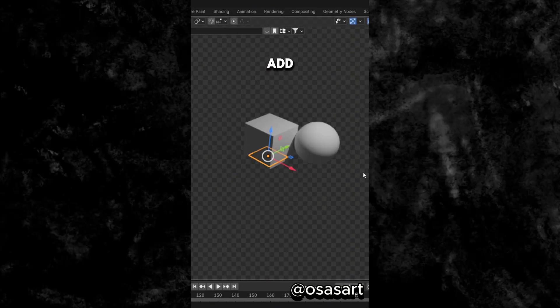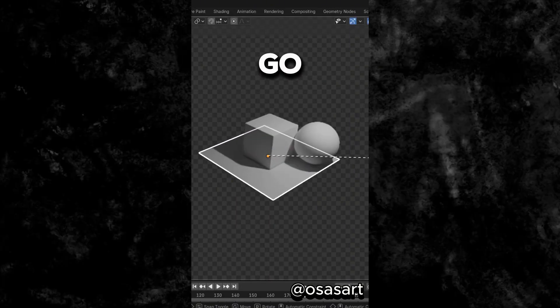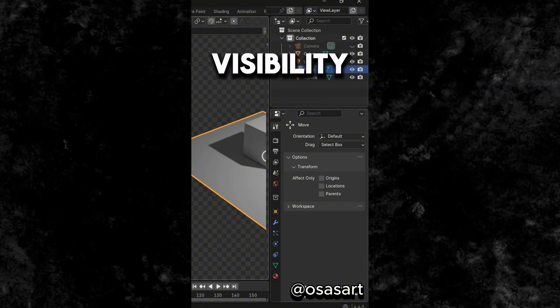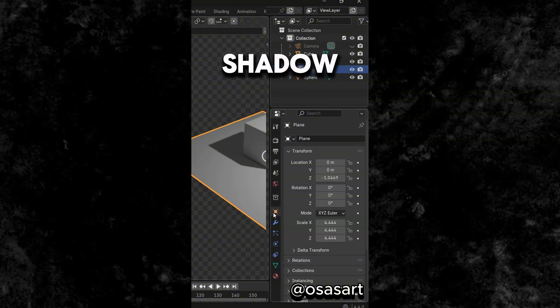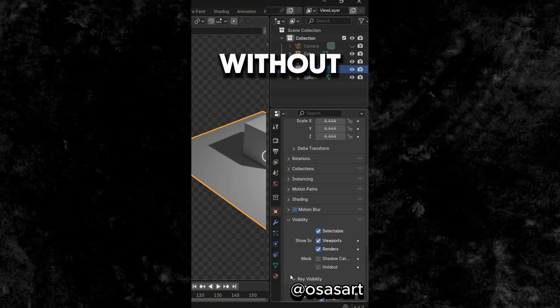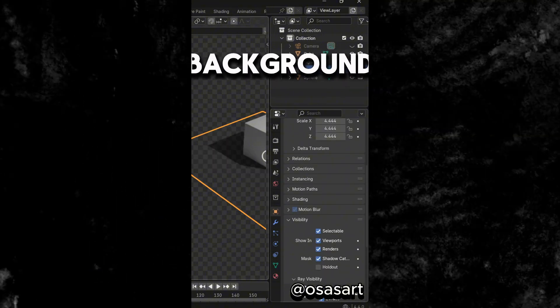Did you know that if you add a ground plane and go to Object Properties under Visibility, you can make it a Shadow Catcher to create shadows without rendering the background.